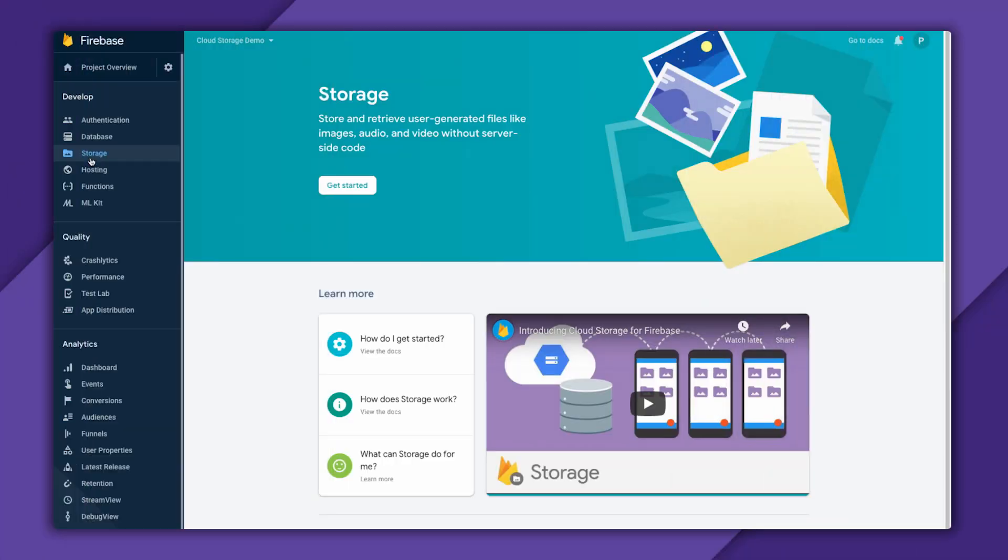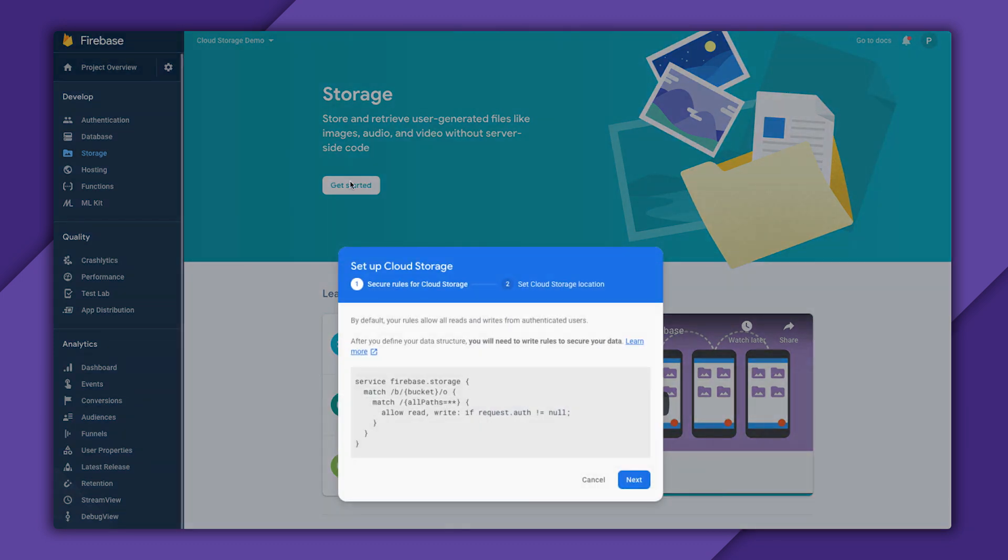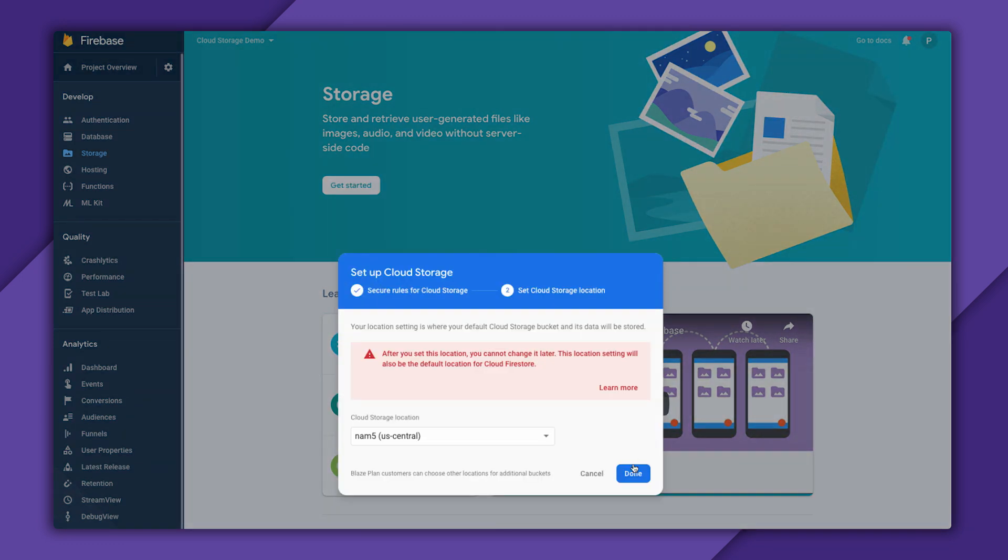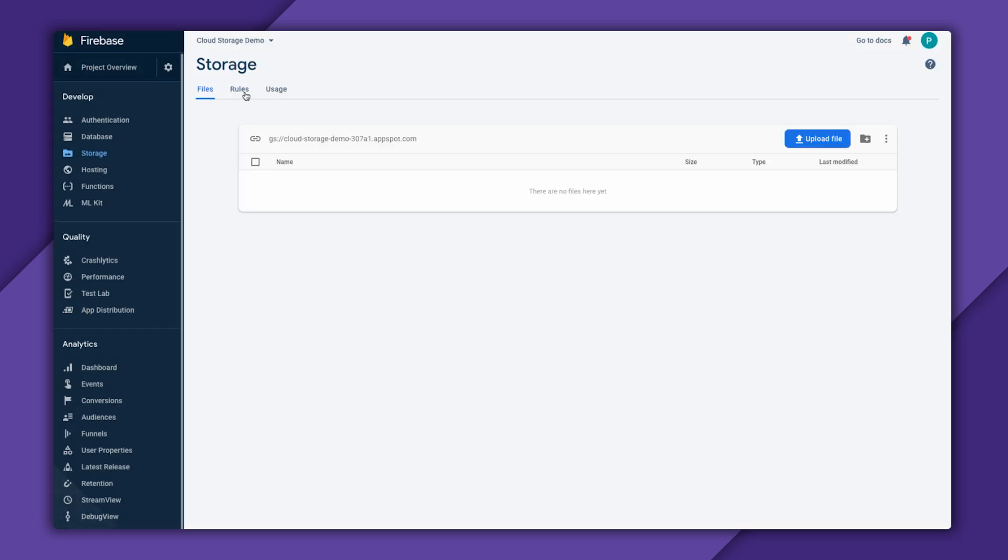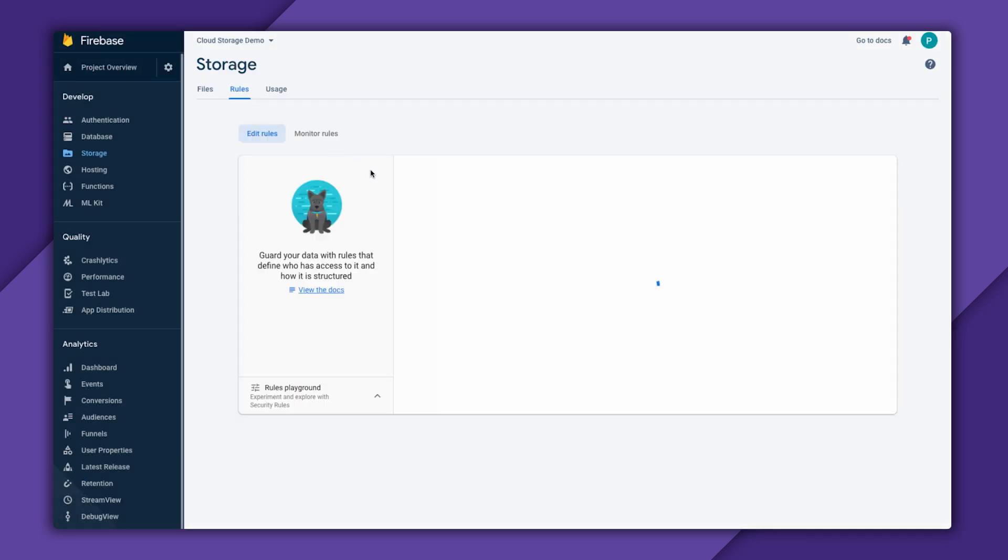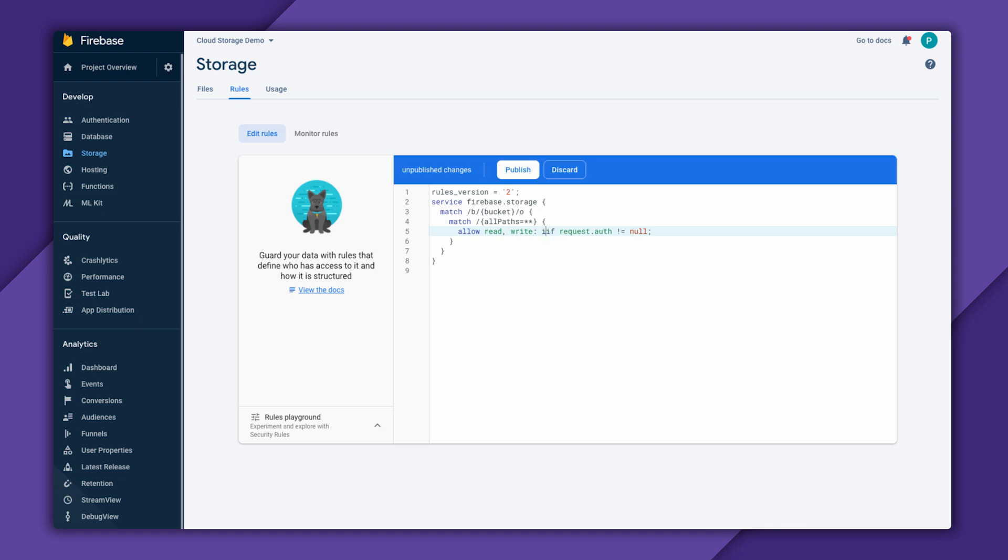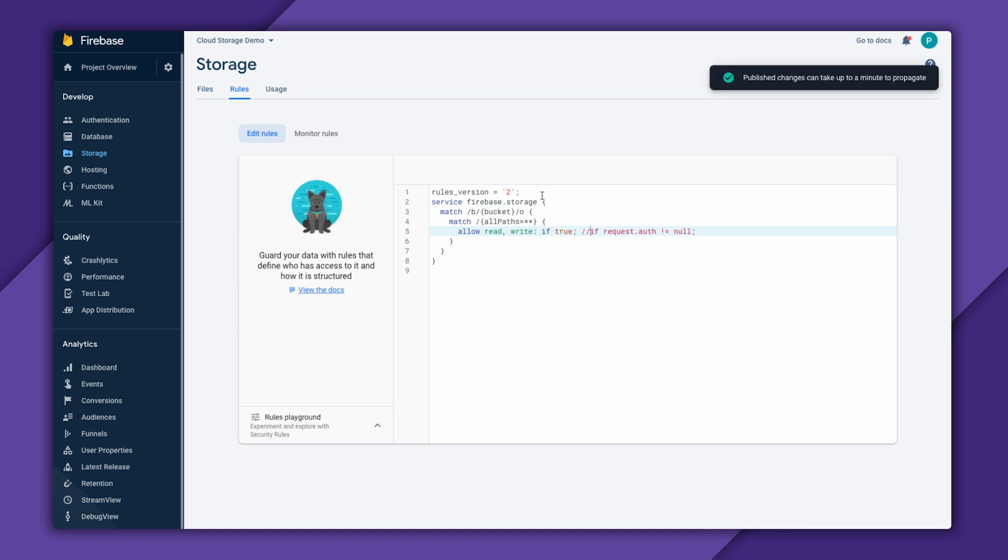Then I'll go into my project and enable Cloud Storage. I'm going to make my storage bucket totally open by modifying the rules a little bit. So I'll click on Rules and change allow read write to if true. I'll comment out the rest for now.